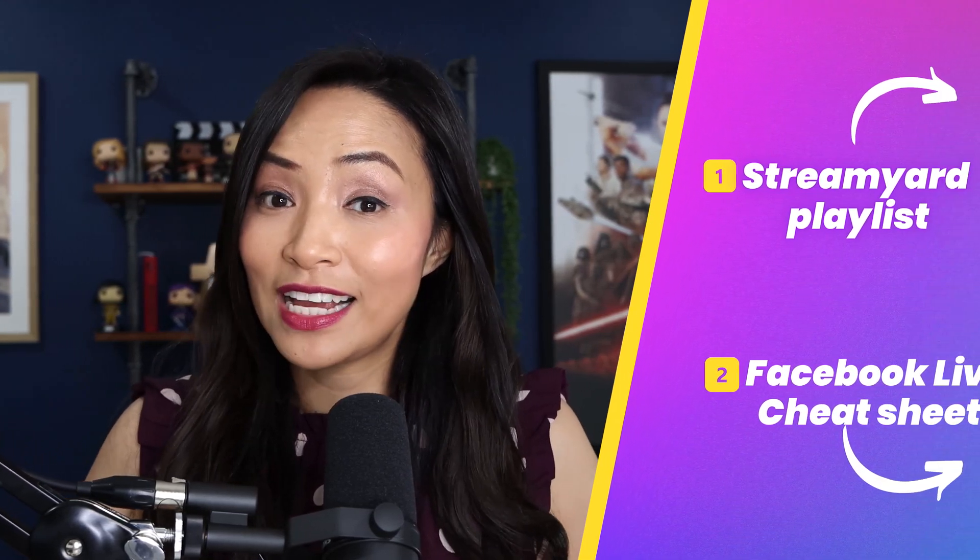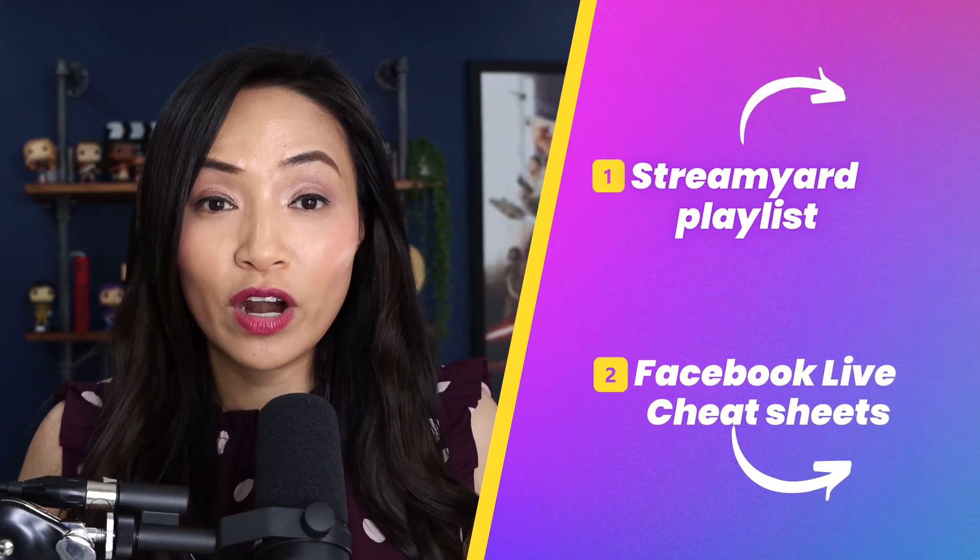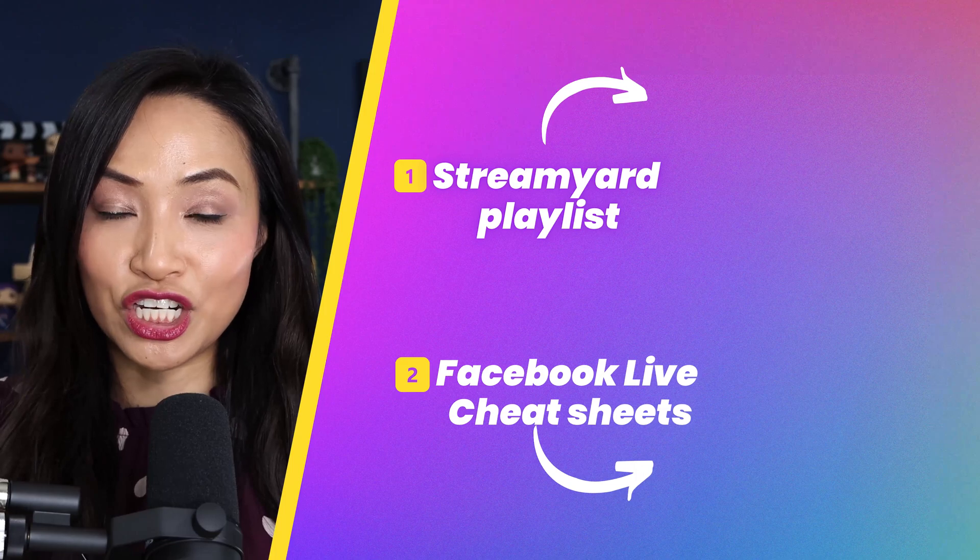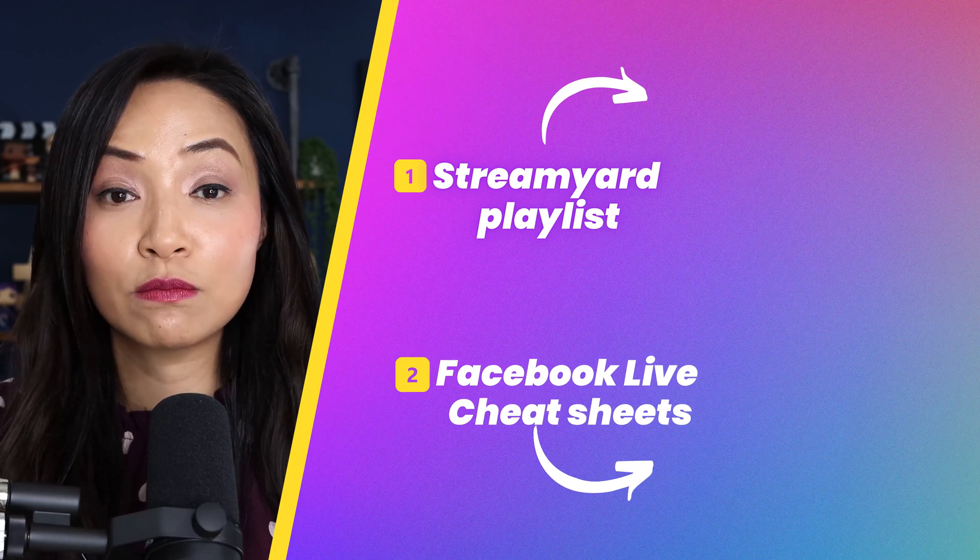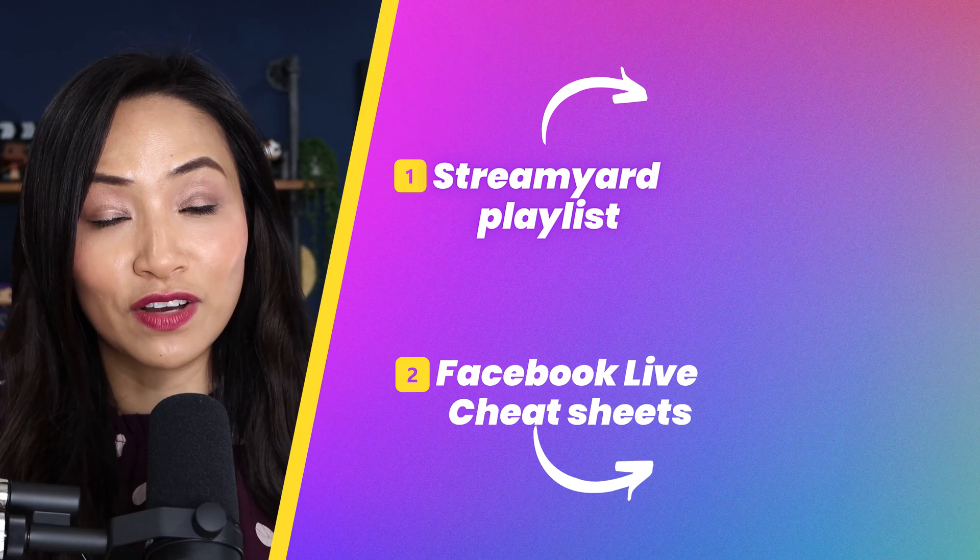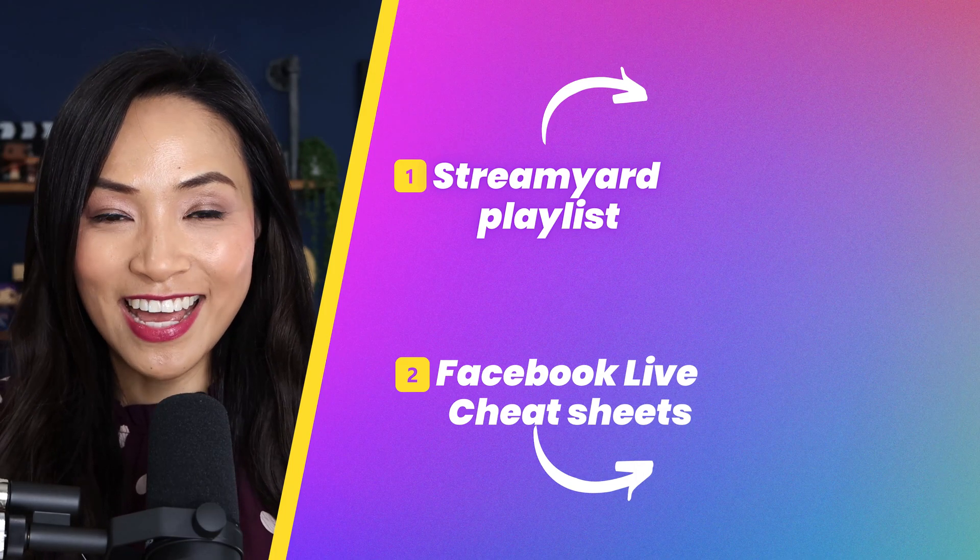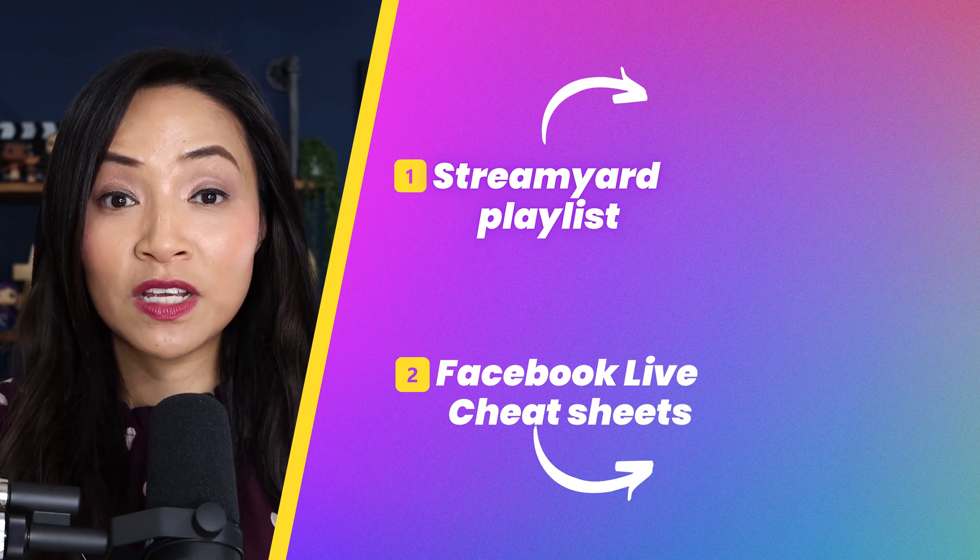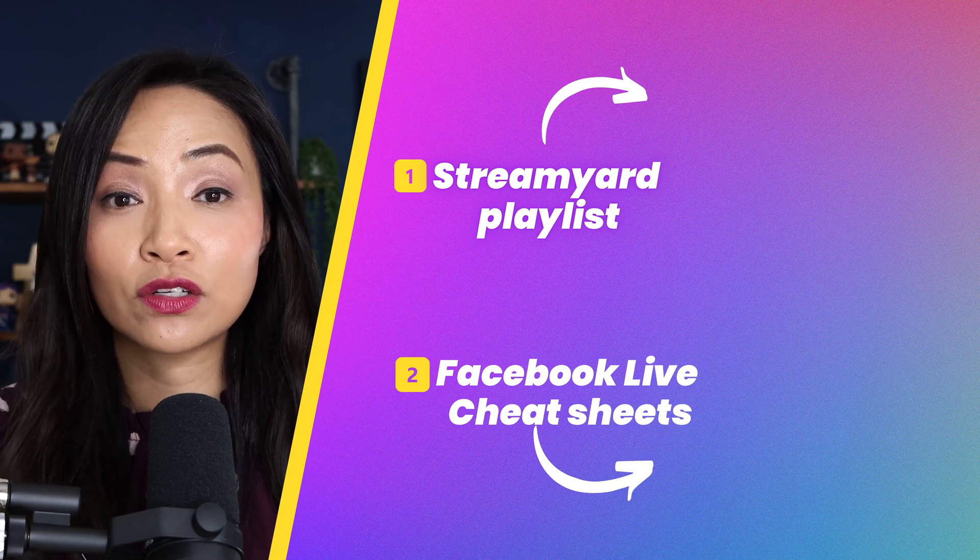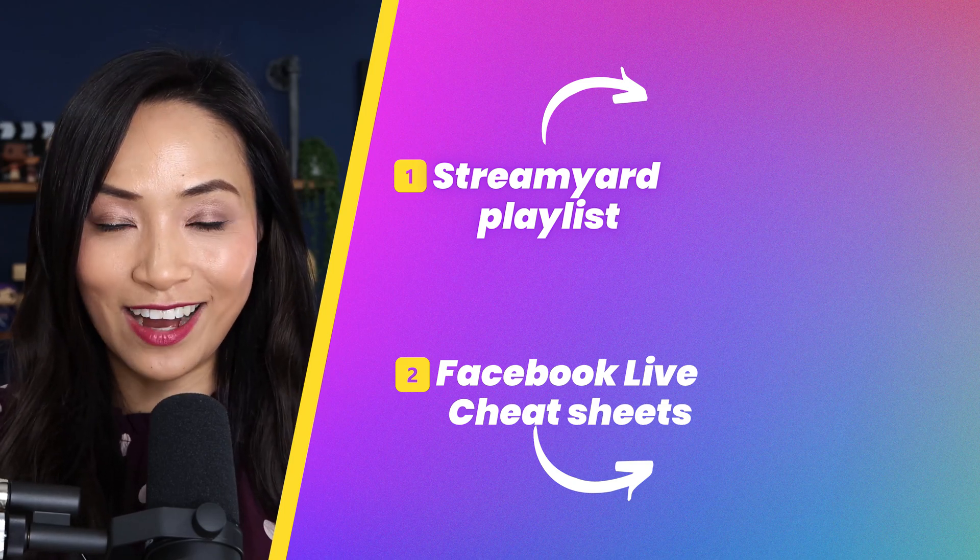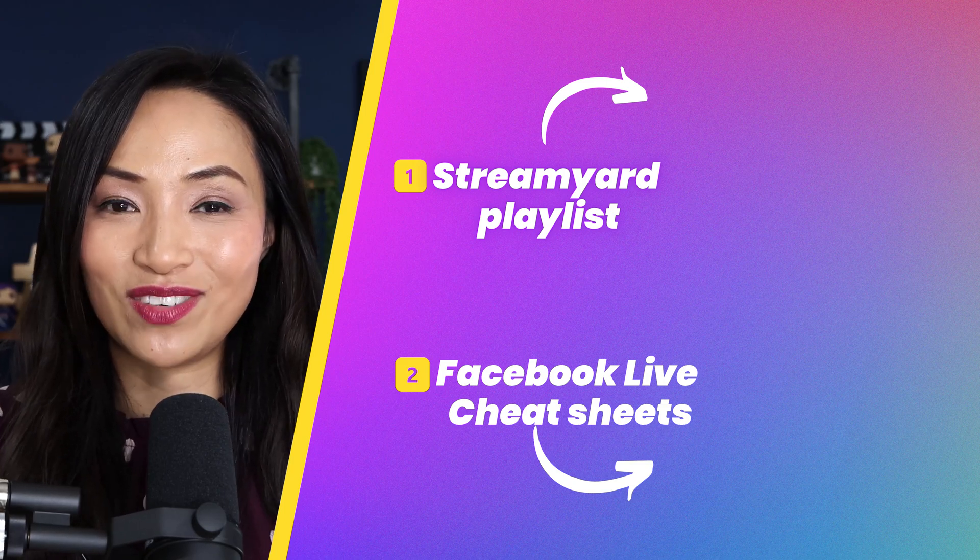And in the meanwhile, why don't you check out my StreamYard playlist or grab a copy of my Facebook live cheat sheets. It's a super simple guide to get you up and streaming on Facebook live, even if you've never hit record before. To get your hands on it, simply click on the links on the screen now and I'll see you in the next video. Bye for now.